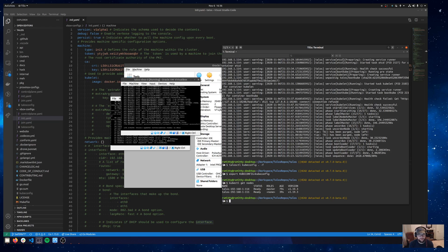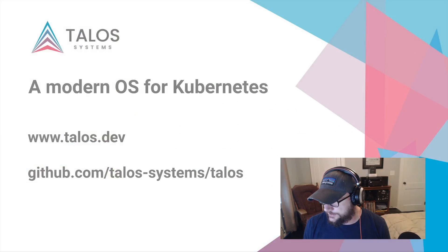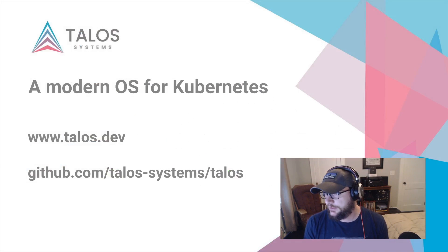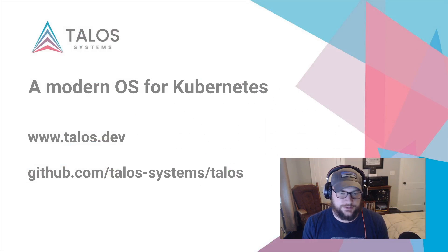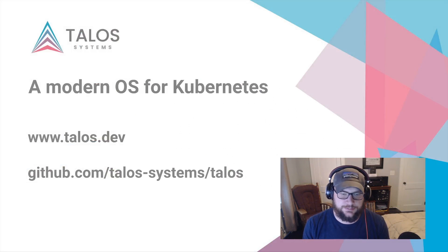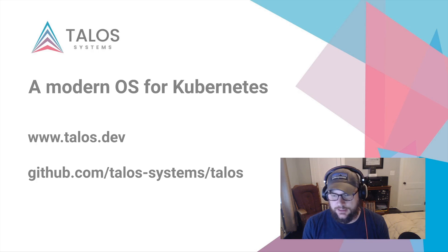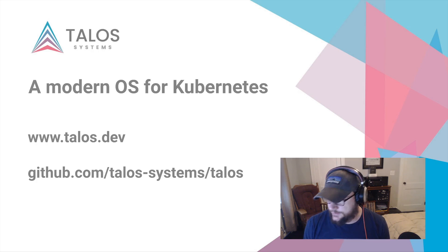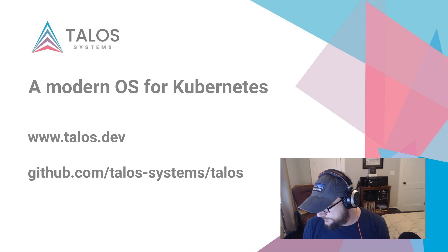So thanks for watching. If you've got any questions feel free to ping me on our community Slack. I will pop up this little intro scene one more time. talos.dev for all of our docs. That's also got some pointers to our Slack and then of course the GitHub link as well. I hope this helps. I hope you enjoy Talos. Thanks a lot.